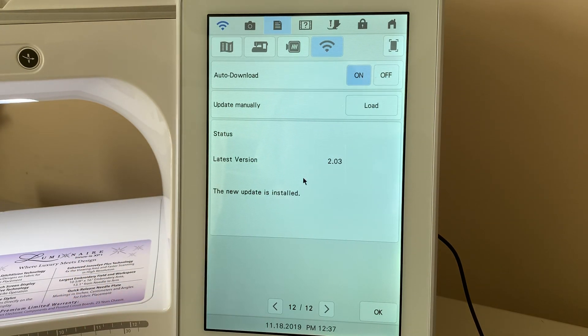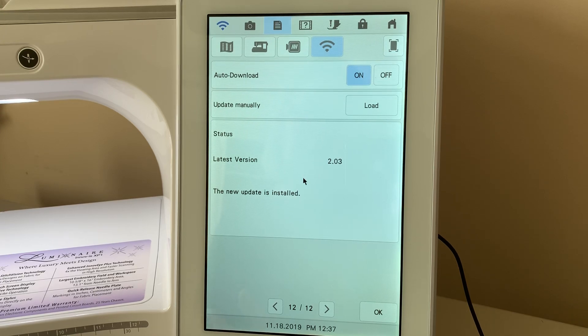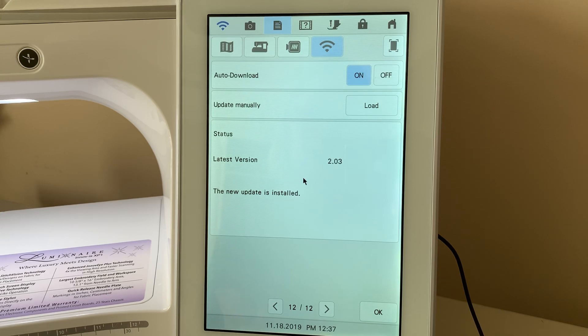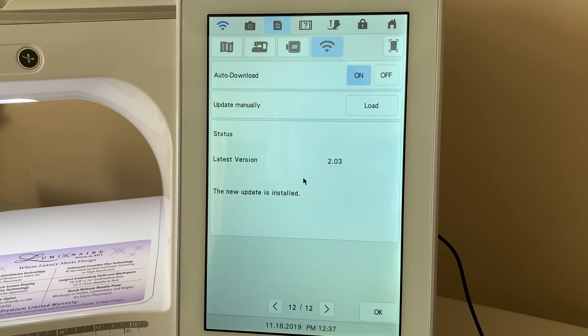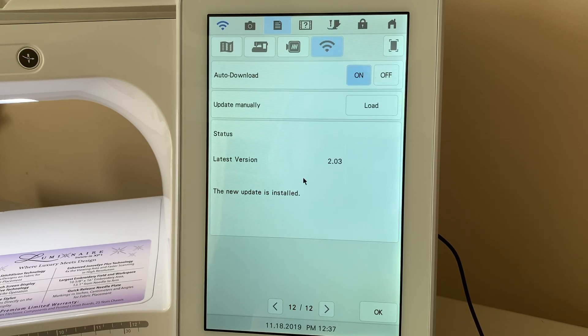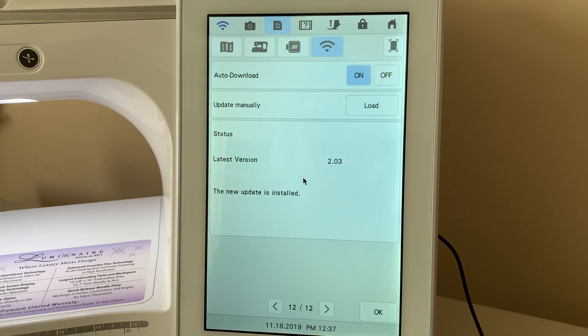Again, it takes several minutes for it to download it, and then once you've downloaded it into basically your machine, then you need to load it or install it. So, it installs that new software.